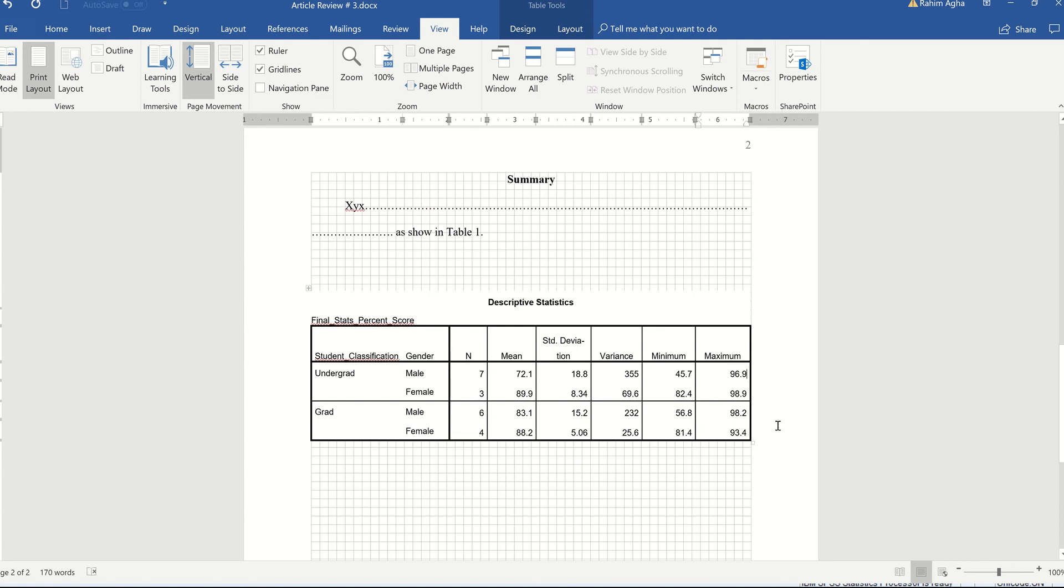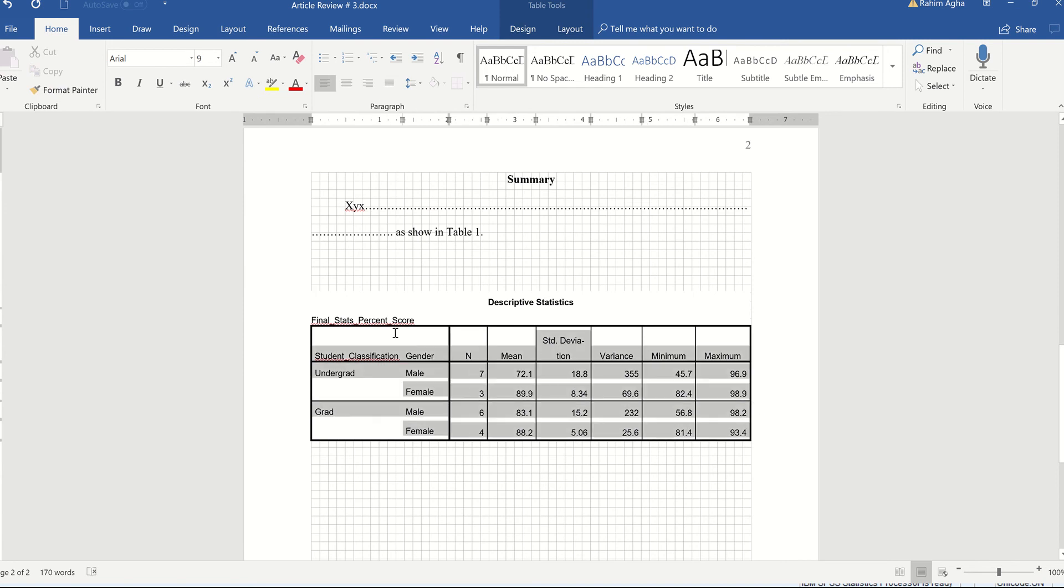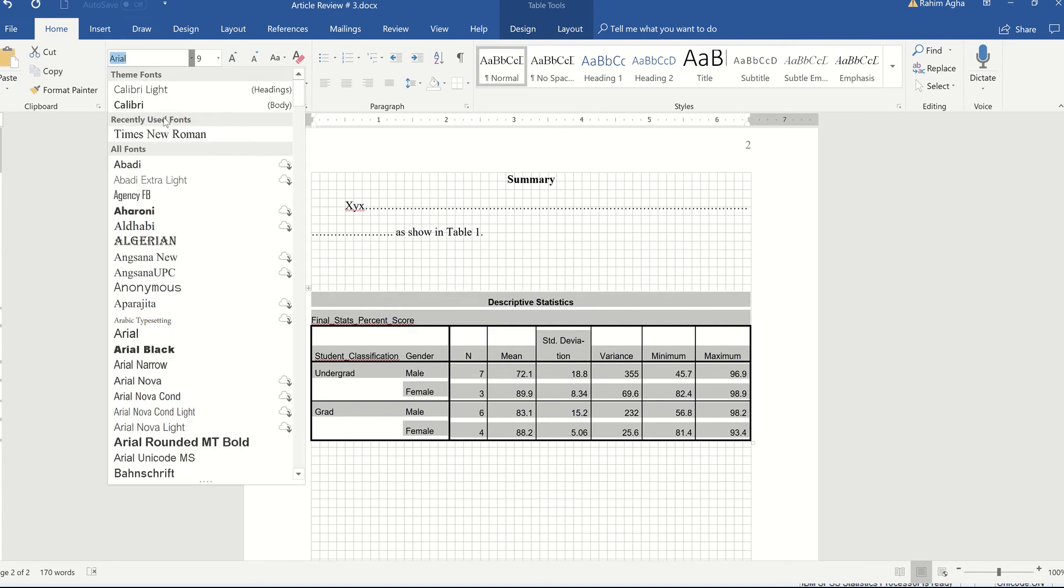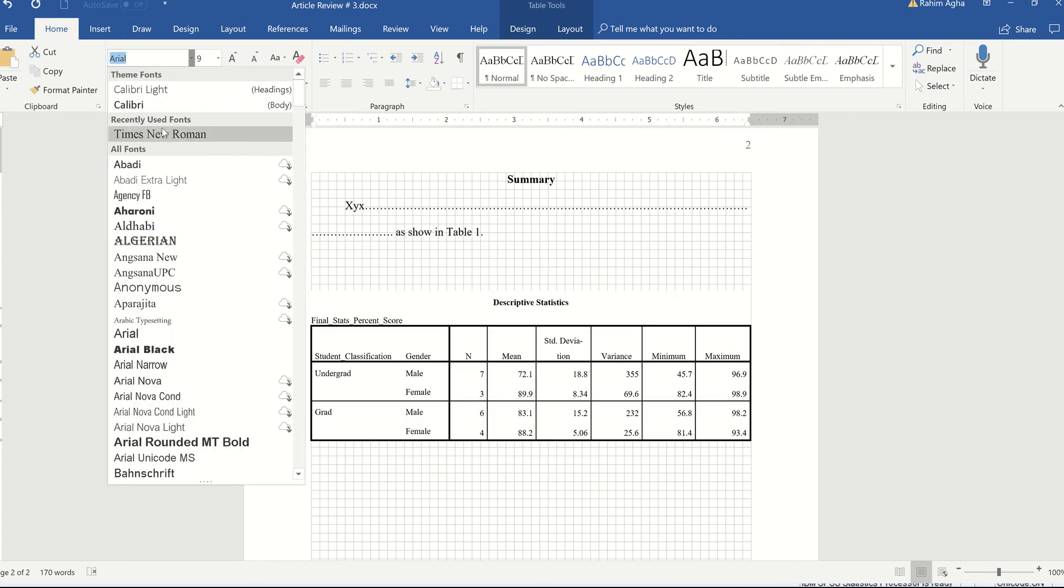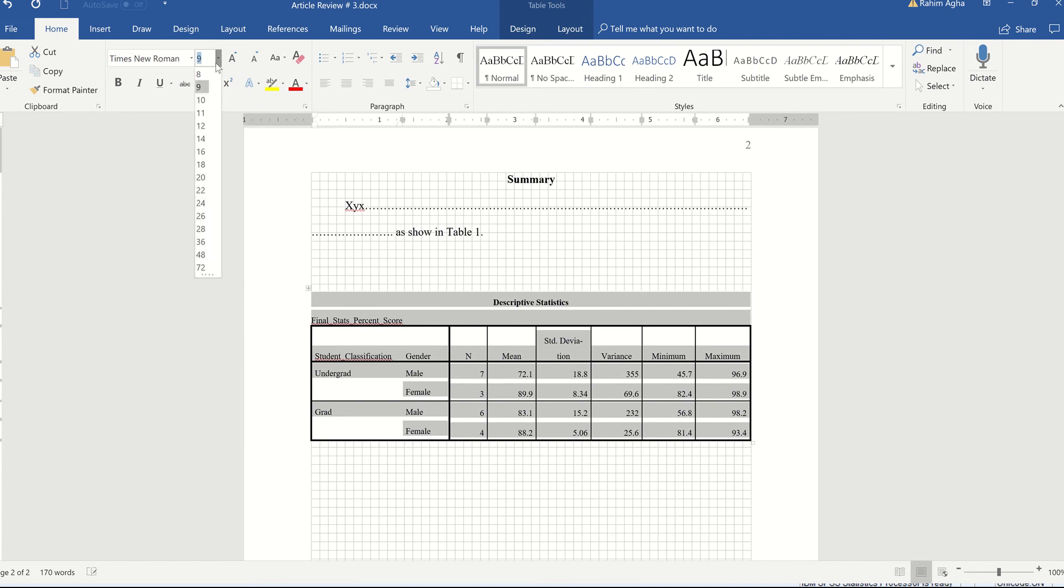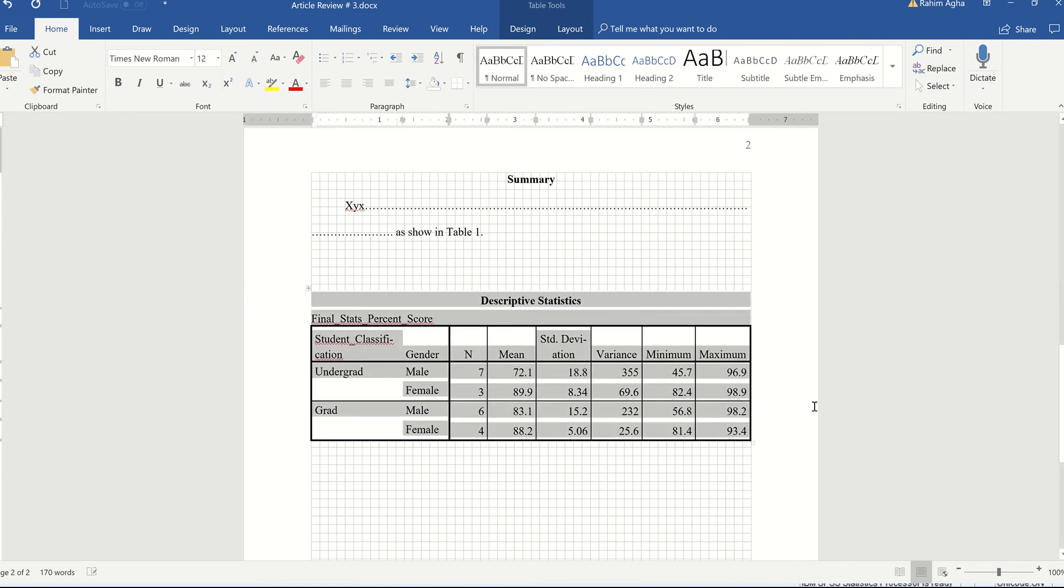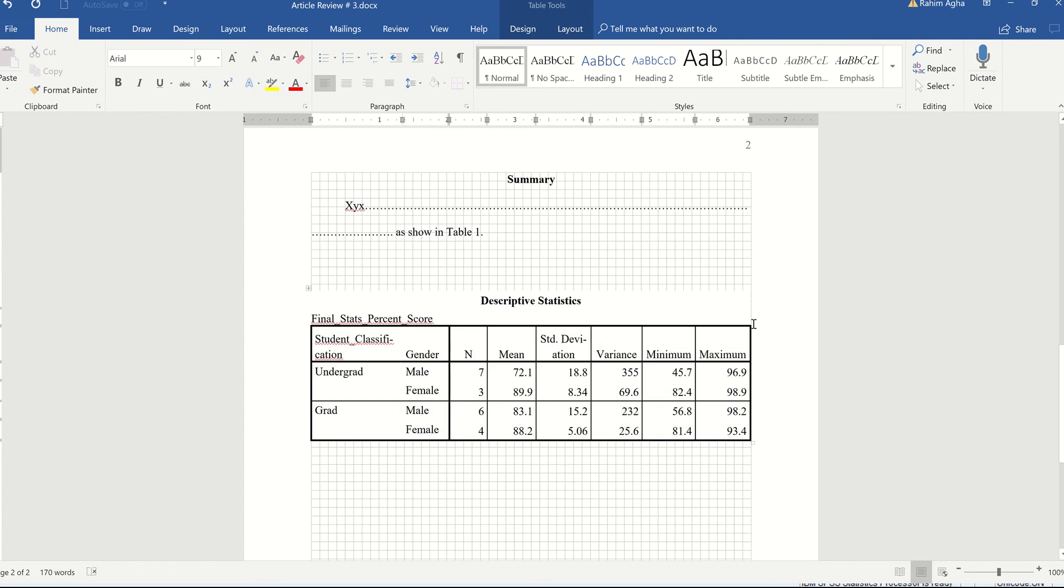So going back to the word file. So this is your table. The first thing I would recommend everyone to do and which I forgot myself as well before doing anything with the table before doing anything at all, just change the font size to Times New Roman 12 because if I added the table and then I change the font size, the table will look weird. Like you can see here. Well, I'm lucky the table is within the margins, but sometimes it sort of goes beyond the margins when the font size increases.